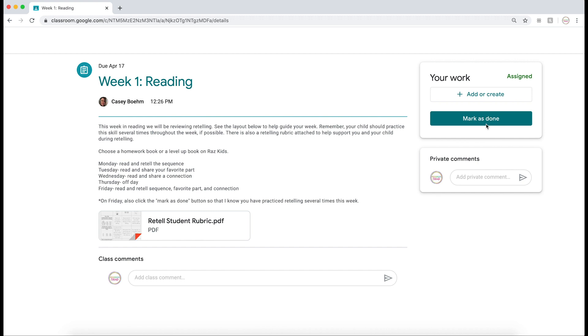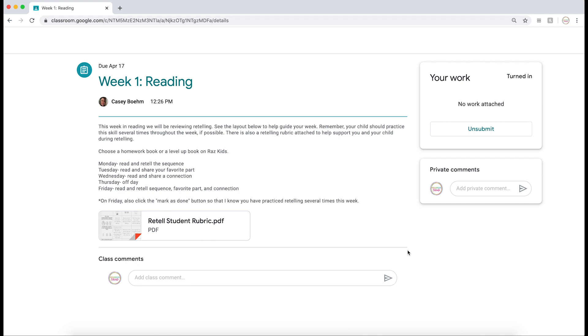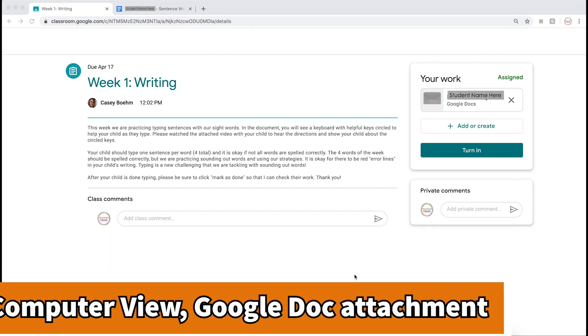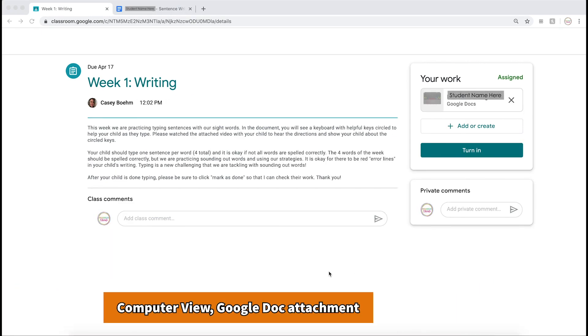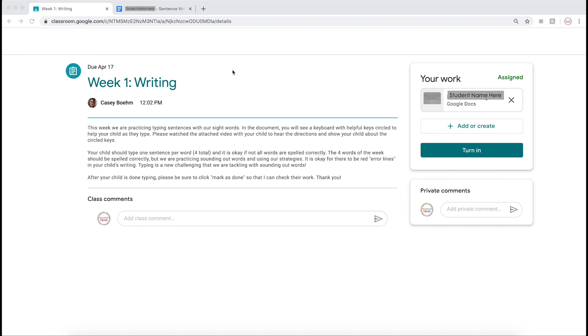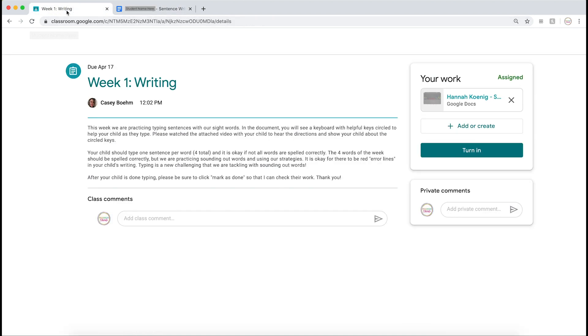This assignment looks a little bit different and has a Google Doc attached. I have two different options. I've opened the Google Doc in a separate tab, where I can type my work. I can either click the 'turn in' button right here in the document, or when I'm finished, I can go back to the assignment description and click the 'turn in' button there. Of course, you can unsubmit just like normal.